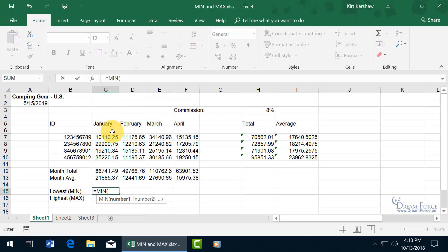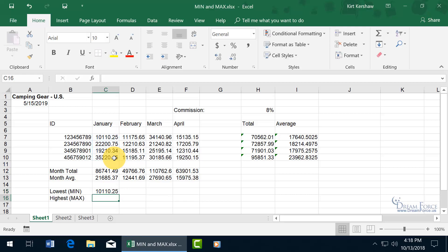Let's just go ahead and select this range and then hit enter. Is that the lowest number? Let's eyeball it. 10,110.25, yep that's the lowest number within the range.